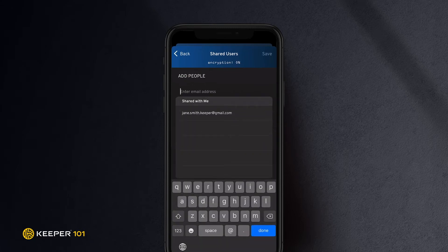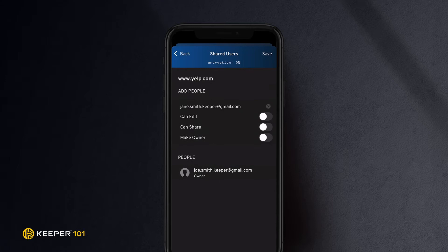Enter the user's email address, then use the toggle switches to select what permissions for that record they will receive, such as CanEdit, CanShare, and MakeOwner. If you do not select any permissions, the record will be shared with read-only permissions.